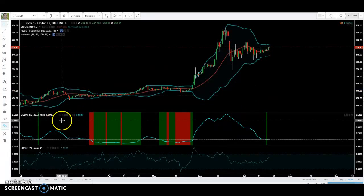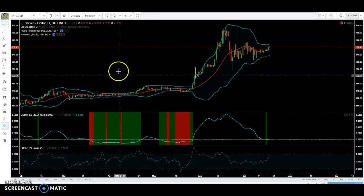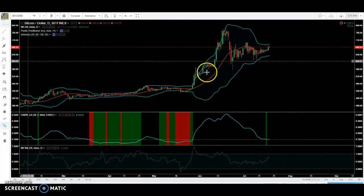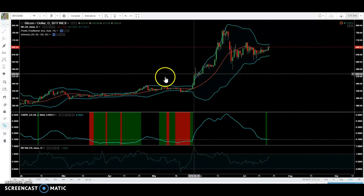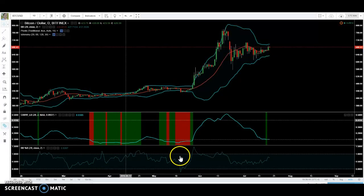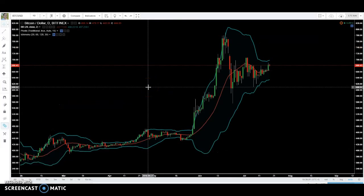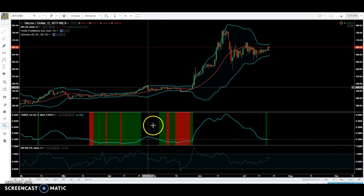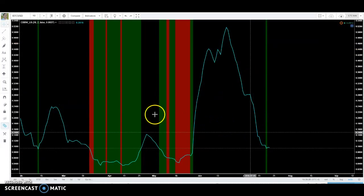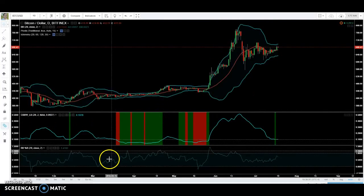Another interesting thing you can do is combining indicators or putting indicators directly on the chart. Some people like their RSI directly on the chart so they can see it in the background. If you ever want to make one pane full screen, just double-click and it'll save everything else — it won't delete anything. Double-click again to exit full screen. That way if you want to zoom in on one part of the indicator or one pane, you can do that.